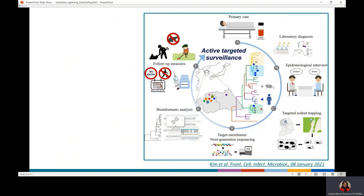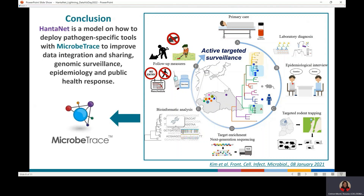In this model of Hantanet virus active target surveillance, we anticipate the need for bioinformatic tools that allow for real-time data integration, visualization, and analysis. And this can be possible with Microtrace.